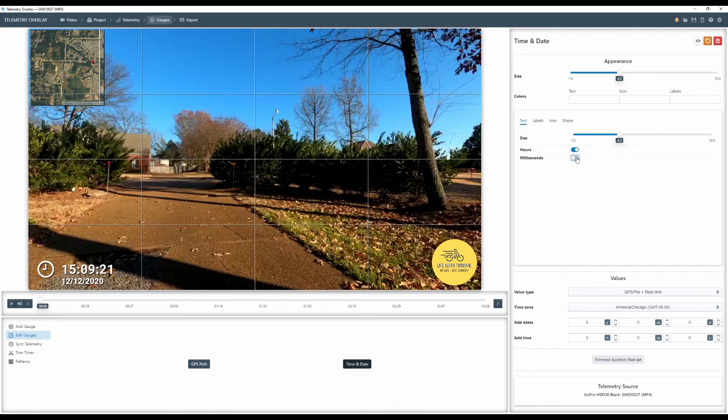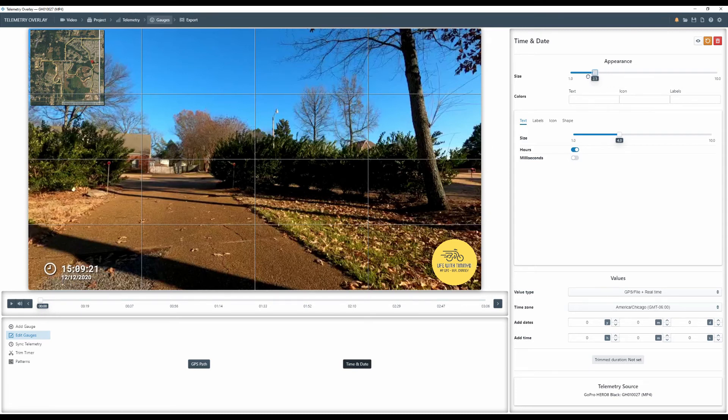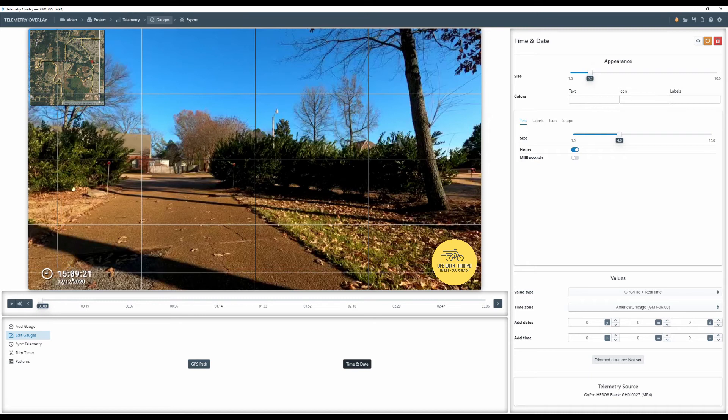So we don't want milliseconds. So we take that off, click right over here. I do not need it very big. So I'm going to, I want to kind of shrink it down a little bit. That'd be big enough. Move it down here. Okay. That's good.